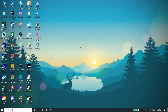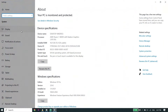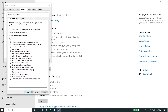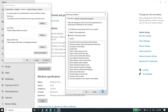For the first solution to fix Red Dead Redemption 2 lag, stuttering, or FPS drops on PC, right-click on 'This PC' and click on 'Properties.' Then click on 'Advanced system settings,' and click on 'Settings.' Select the 'Visual Effects' tab, scroll down, and check the option 'Adjust for best performance.' Then click 'Apply' and 'OK.'